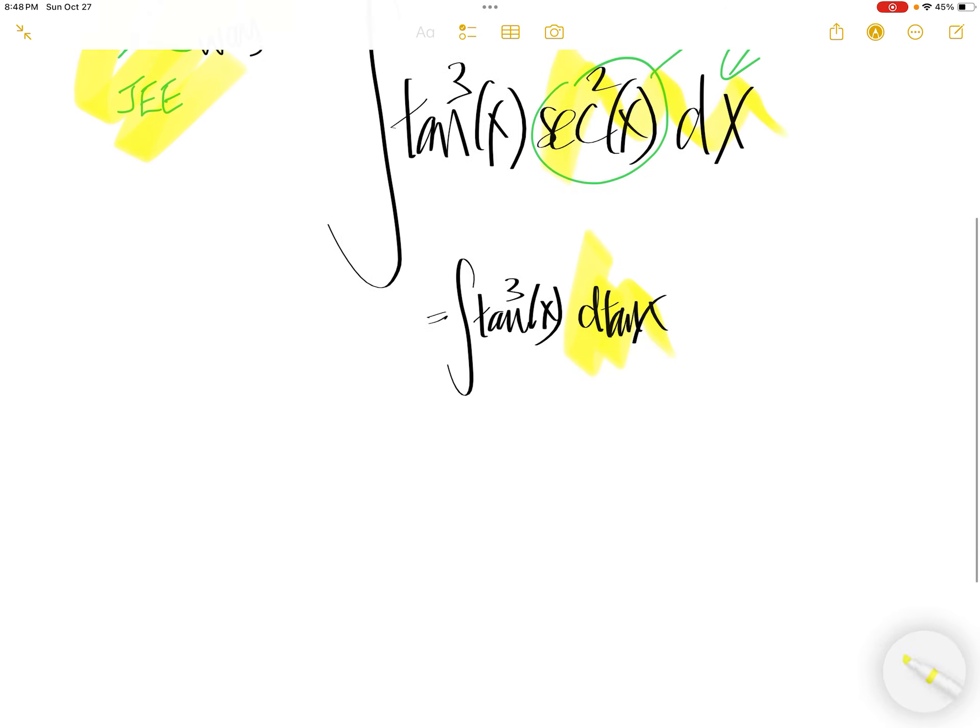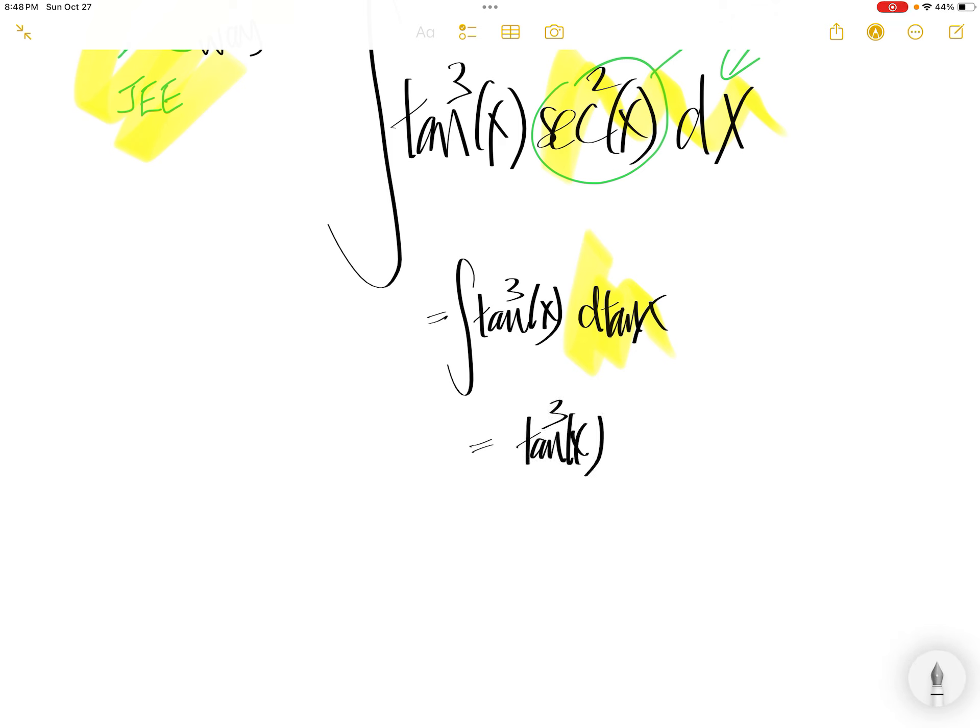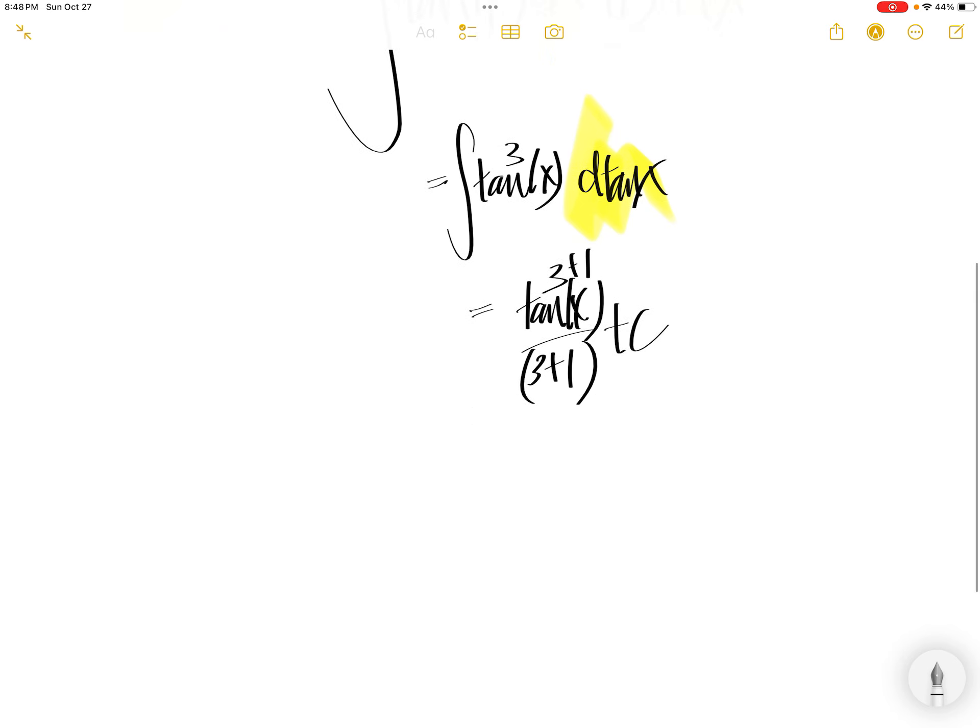Now this is a simple integral. The function is tangent x cube. Add 1 to get 3 plus 1, divided by 3 plus 1, plus c.